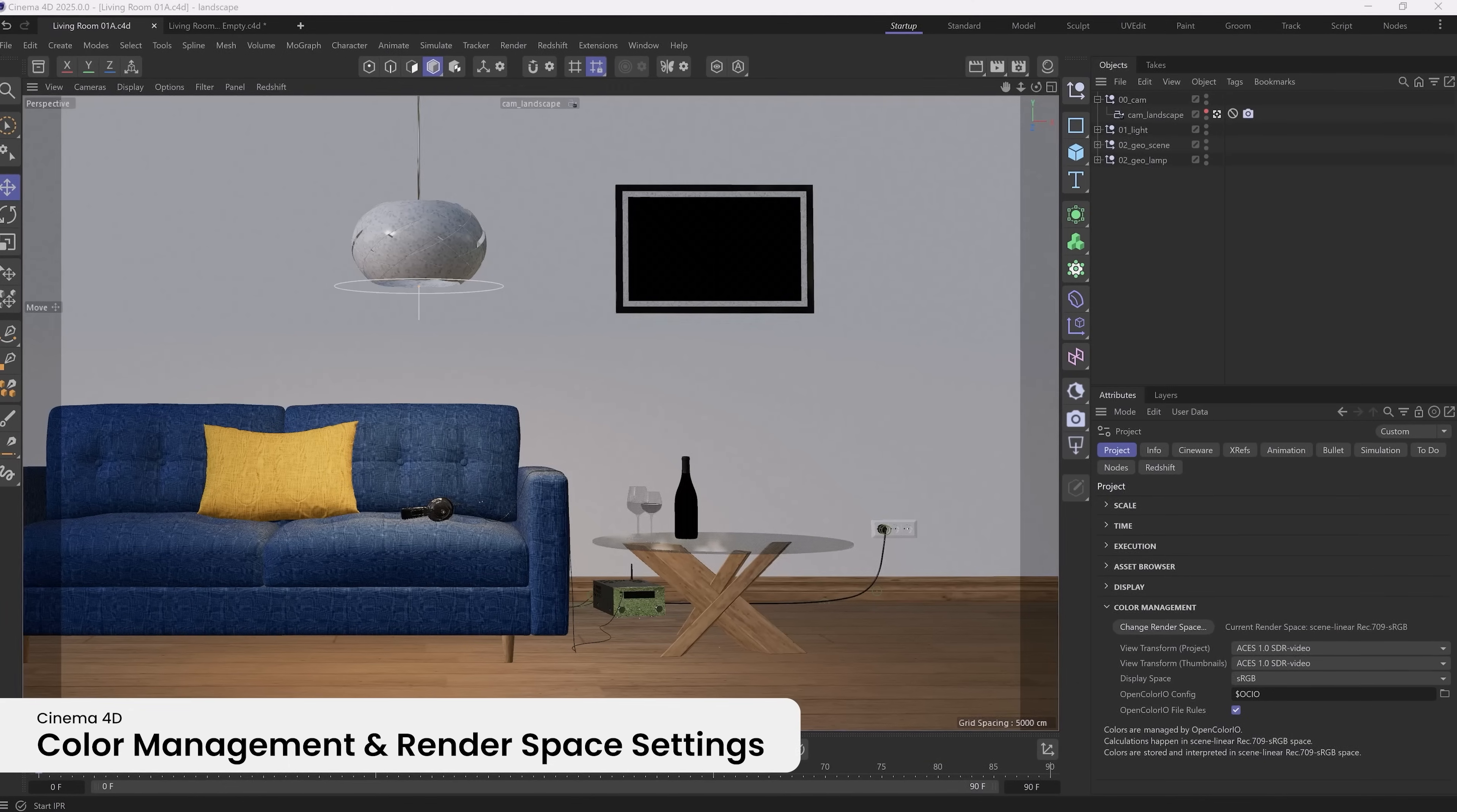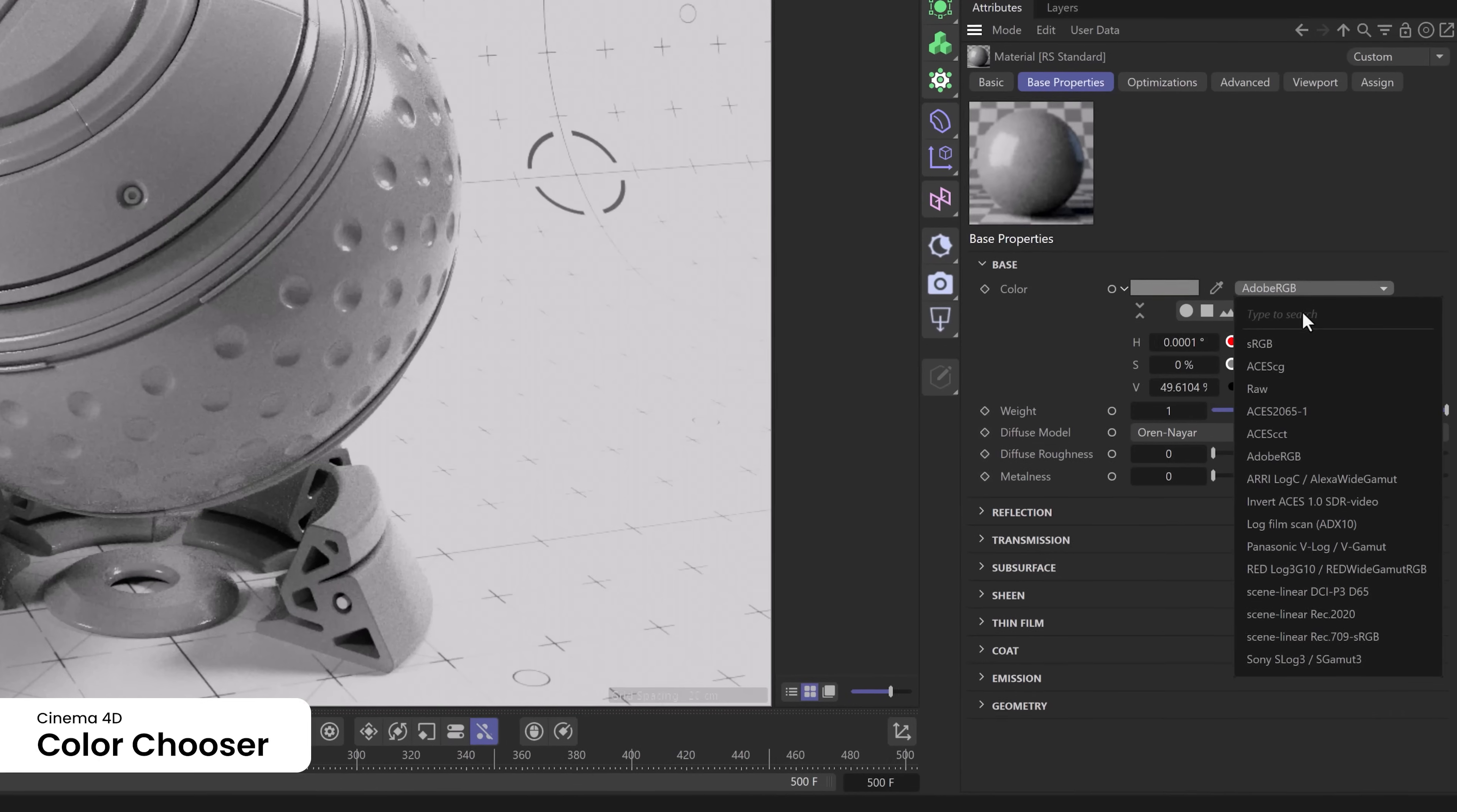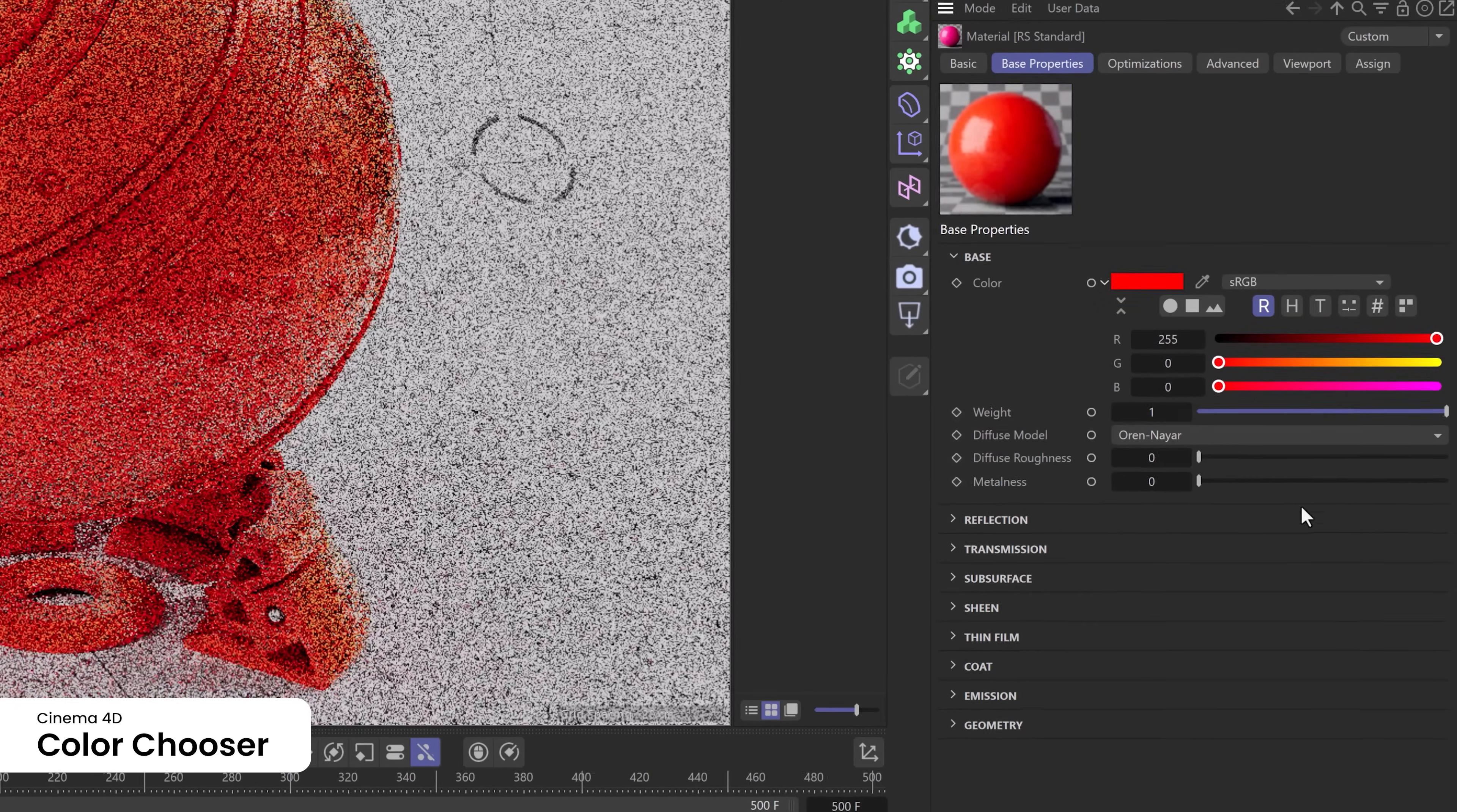Cinema 4D 2025 offers continuing improvements with updates to color management and render space settings. The color chooser offers a streamlined workflow that makes it easier than ever to choose the right color in the right color space.